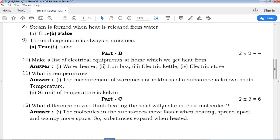The next question is: what is temperature? The first part of the definition is the unit. Write it down.